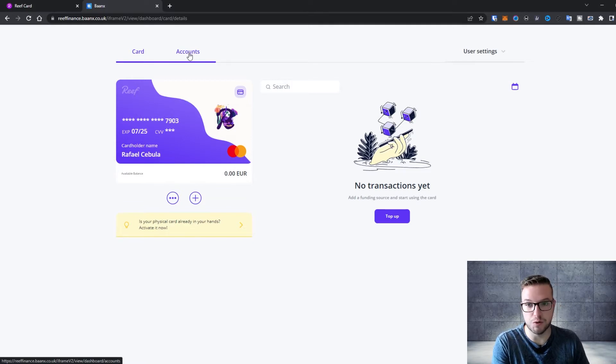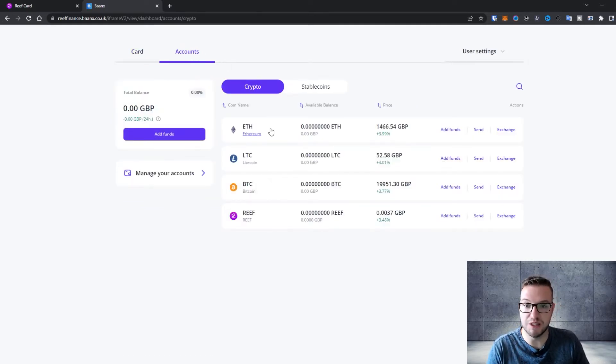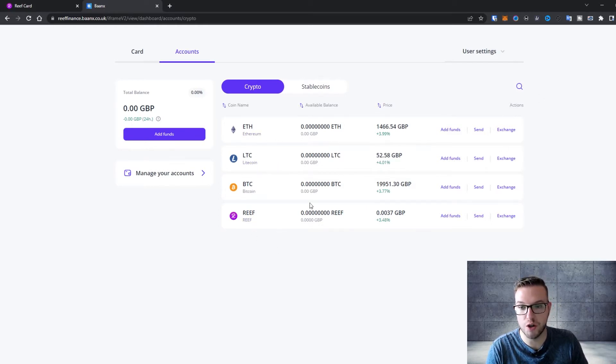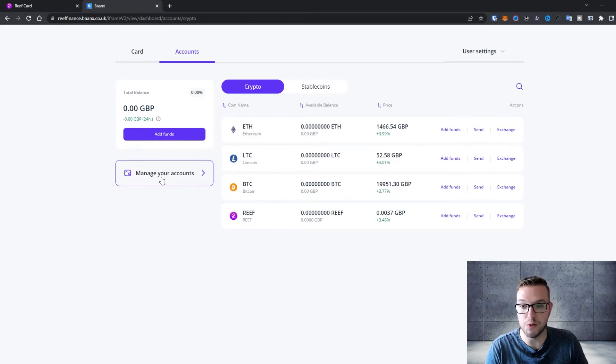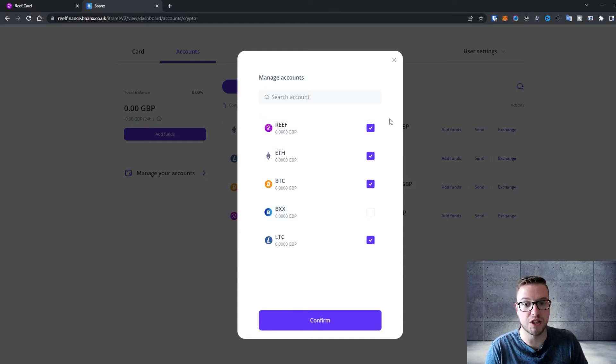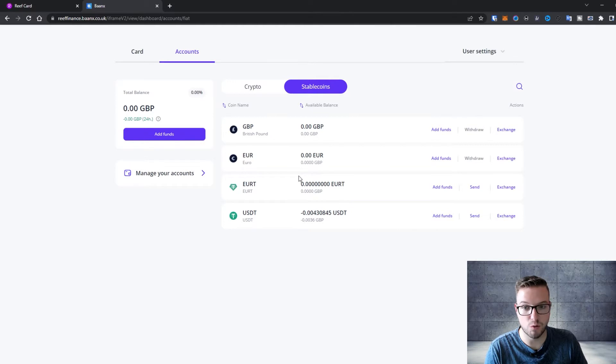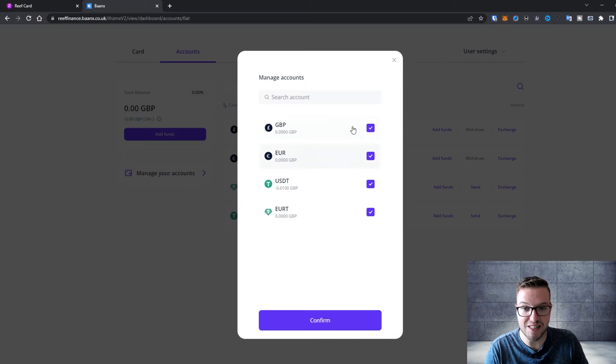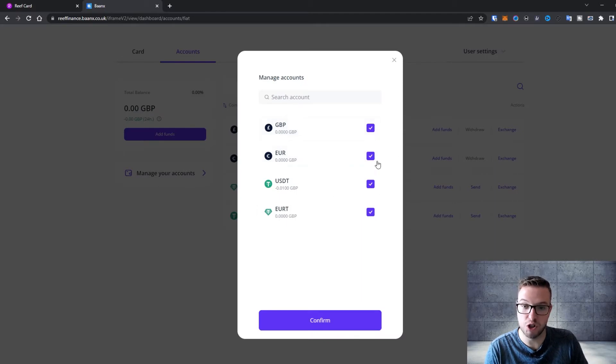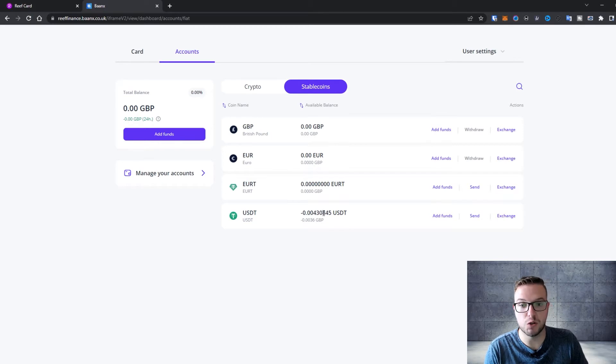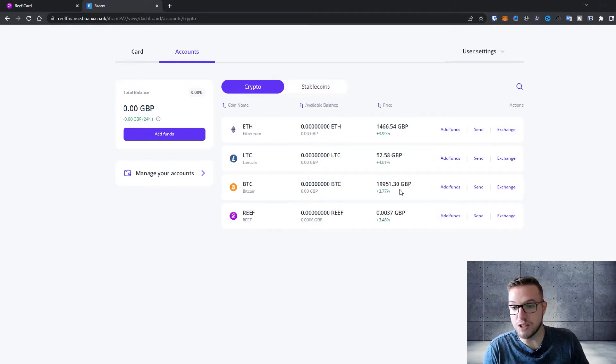When you go to accounts you will see that you can use Ethereum, Litecoin, Bitcoin and Reef. These are the current coins. When you press manage account you will see that I can also add BXX. On top of it you also have the stablecoins - GBP, Euro, Euro T and USDT. The only thing with USDT you need to see that this is ERC20 so you need to be aware of that when you're sending the money.